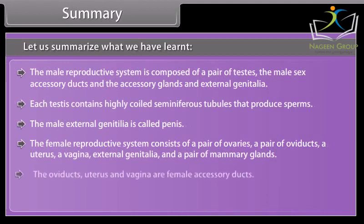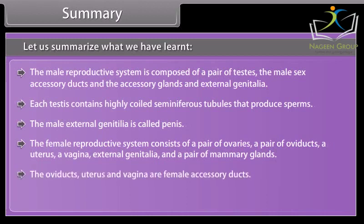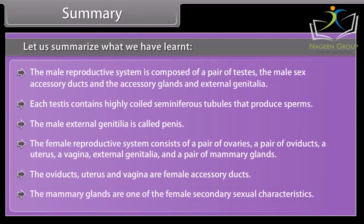The oviducts, uterus, and vagina are female accessory ducts. The mammary glands are one of the female's secondary sexual characteristics.